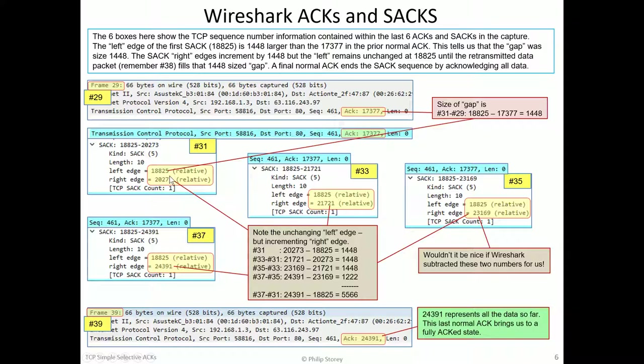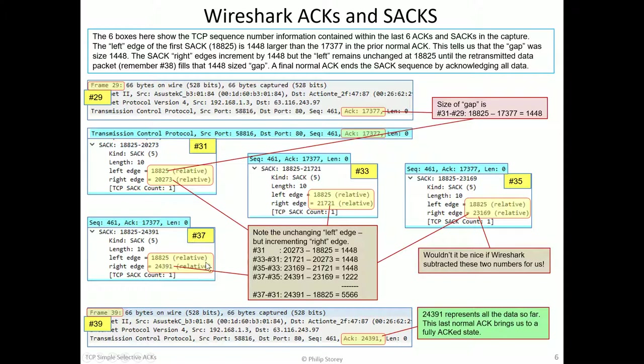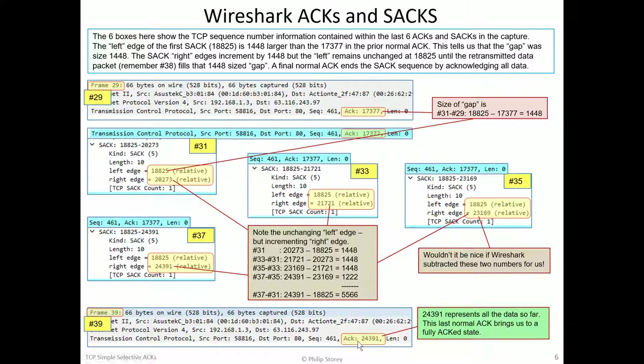And what we see is that each selective ACK, the top of the blue gets bigger, but the bottom of the blue stays the same. And finally, when we had the retransmission, we got a normal ACK saying we've got the whole lot.